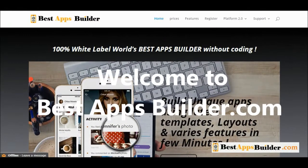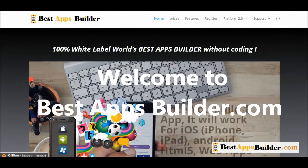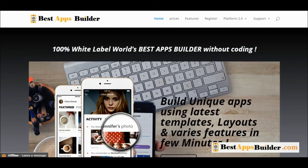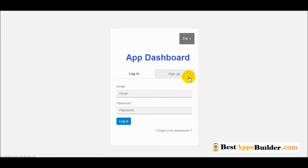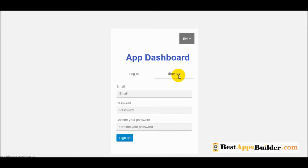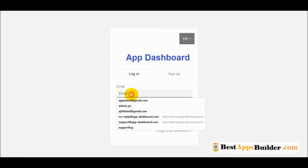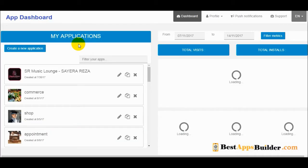Hi everyone, welcome to Best App Builder. Today we will see how to build a mobile app for iOS, Android and HTML5 within a few minutes. First, go to the app dashboard, click on sign up, create your account. Fill in your email, password, confirm your password, then click on login with the same email and password.